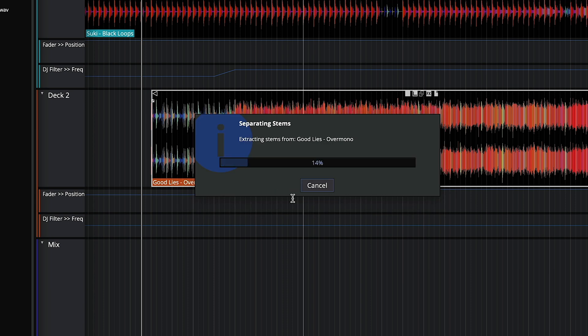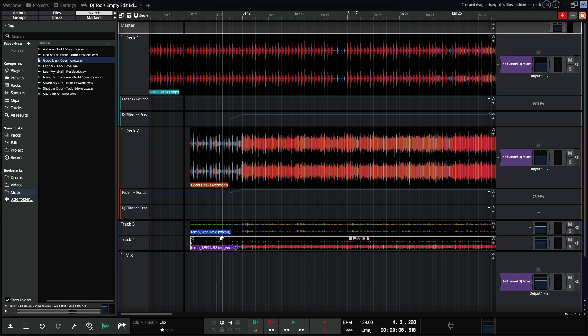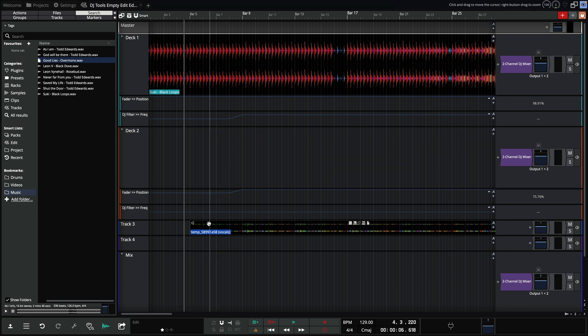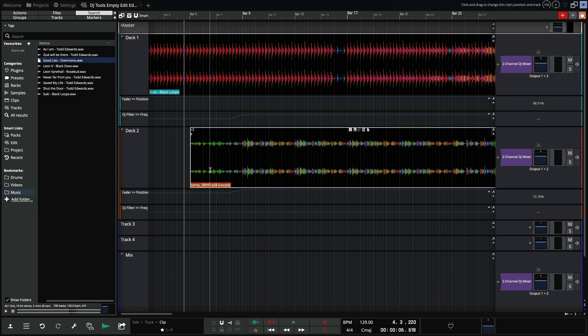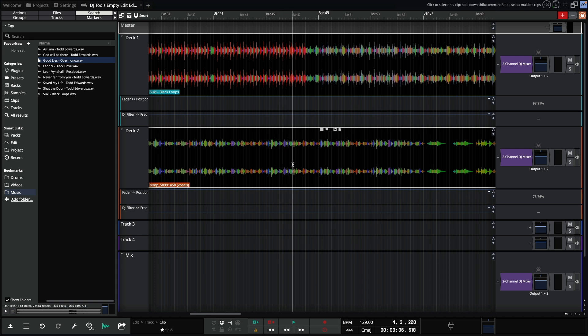It takes a little while to process, so I've sped this up. I'll now place the extracted vocal on deck 2, and see how it blends together with deck 1.